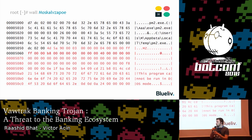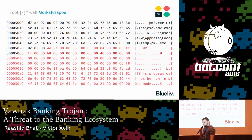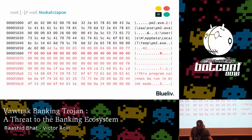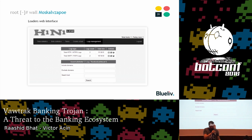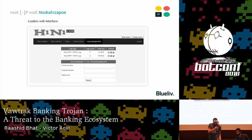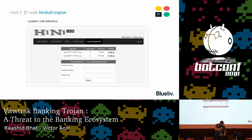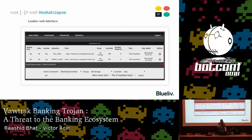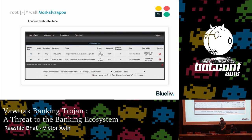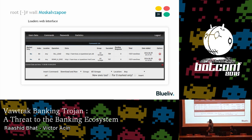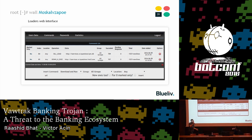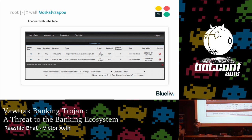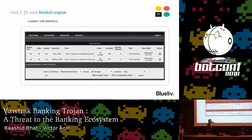This is the interface of one of the loaders — H1N1 — and this is the interface for Janitor. As you can see, you can modify the configuration of the Trojans so they can download information from another server even after they were deployed.